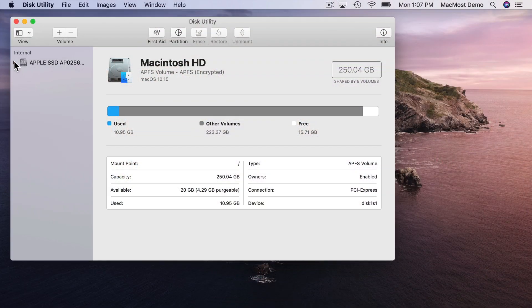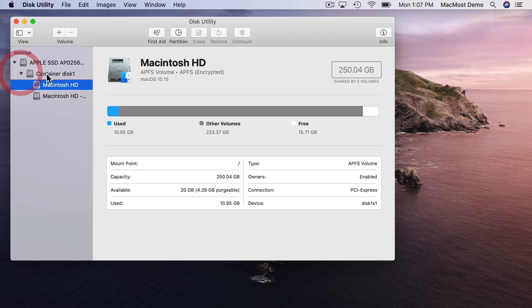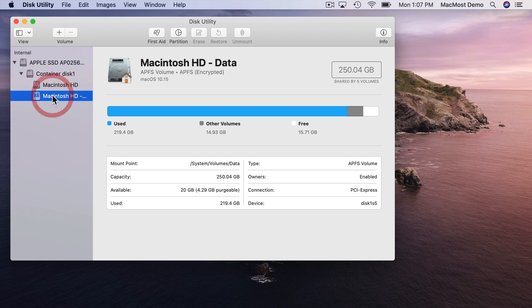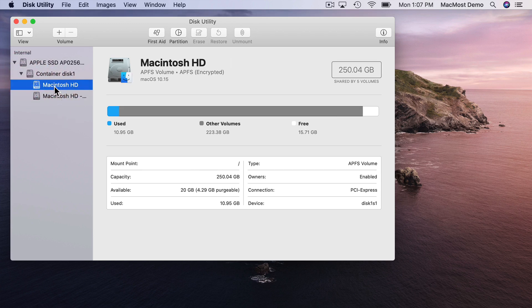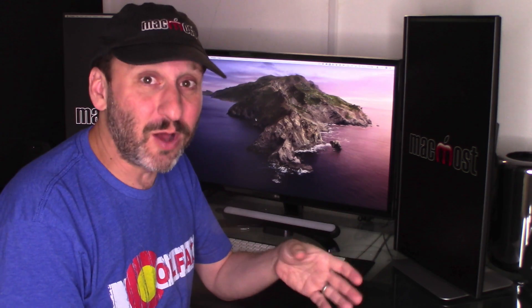If you look in Disk Utility you can actually see these two separate volumes. But everything else appears normal. You still see the System folder in the Finder if you look at the main computer level. It really doesn't affect typical Mac users at all except it will make things a lot more secure.